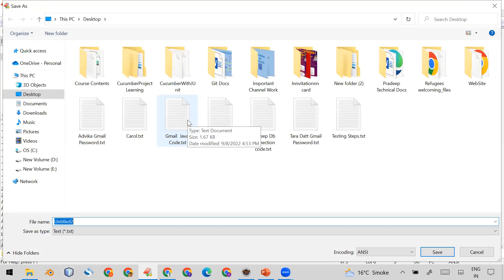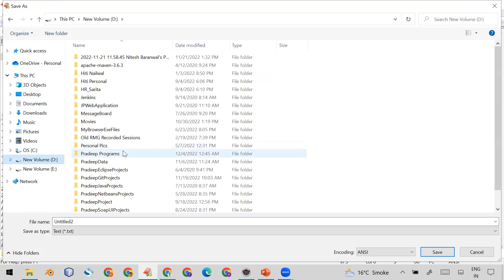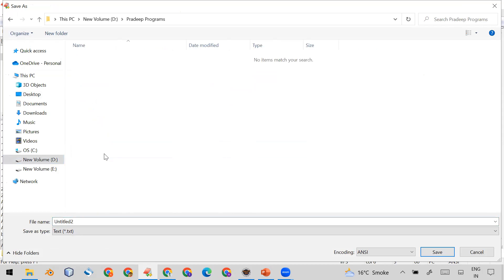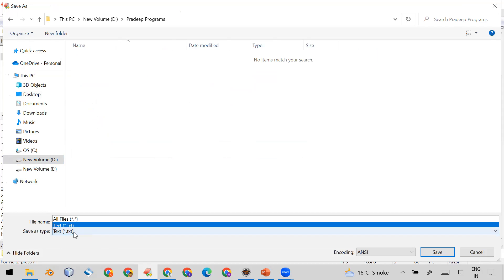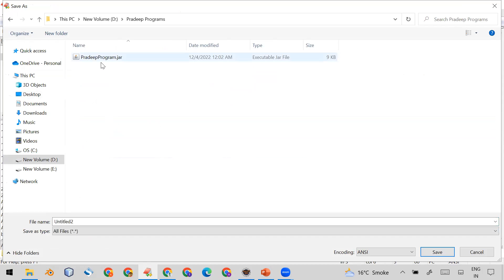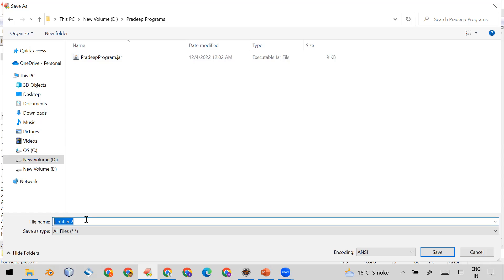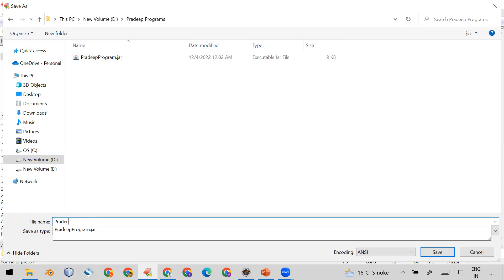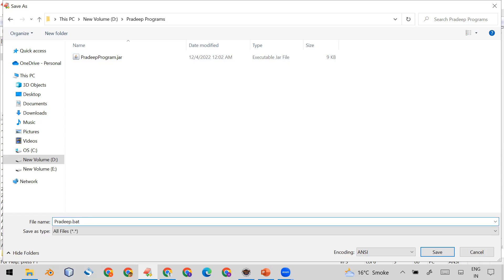Now the important thing is that you have to save this file. Go to File > Save As. First, navigate to the same location where you exported your executable JAR — for example, D:\pradip\programs. Then click 'All Files' in the file type dropdown. In the file name field, give the name with a '.bat' extension — for example, 'pradip.bat'. The extension must be '.bat'.